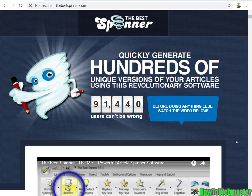Hello guys, welcome to another episode from How to Webmaster. Today we are reviewing The Best Spinner.